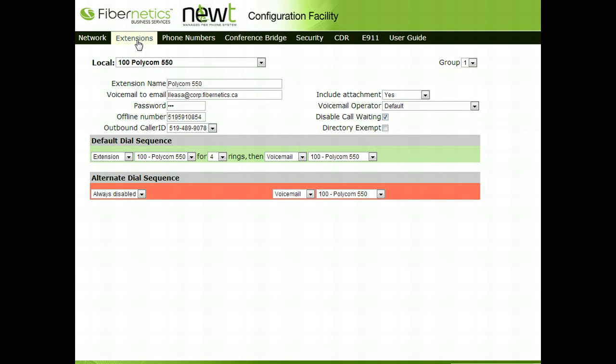The Extensions tab will allow the administrator to set up the way each particular extension's call flows should someone call and select that extension.